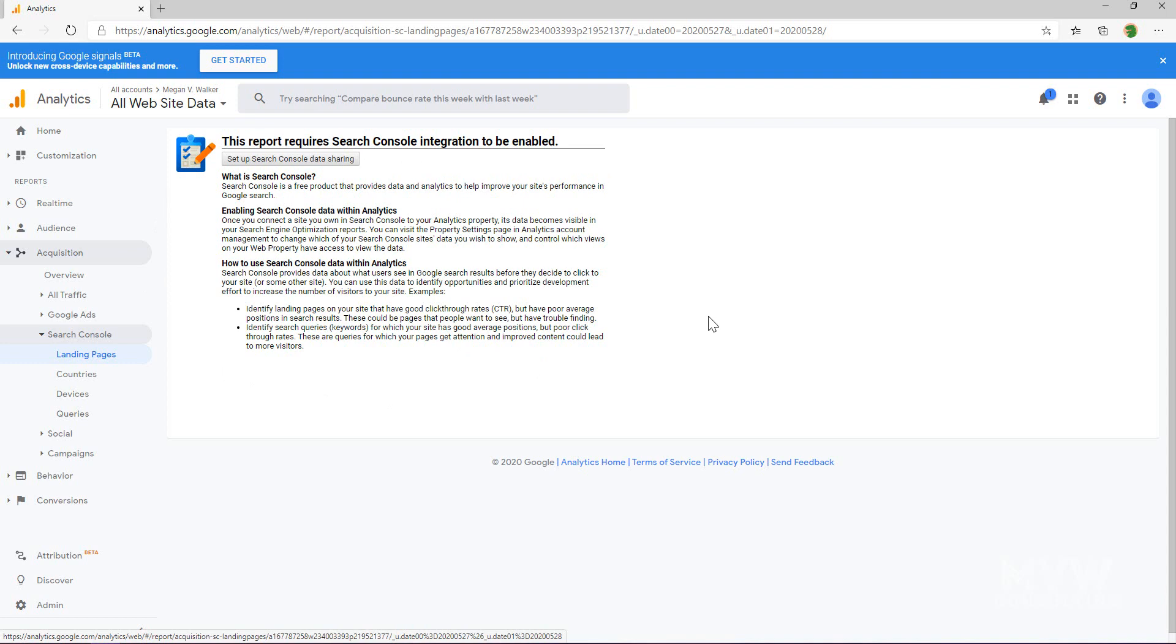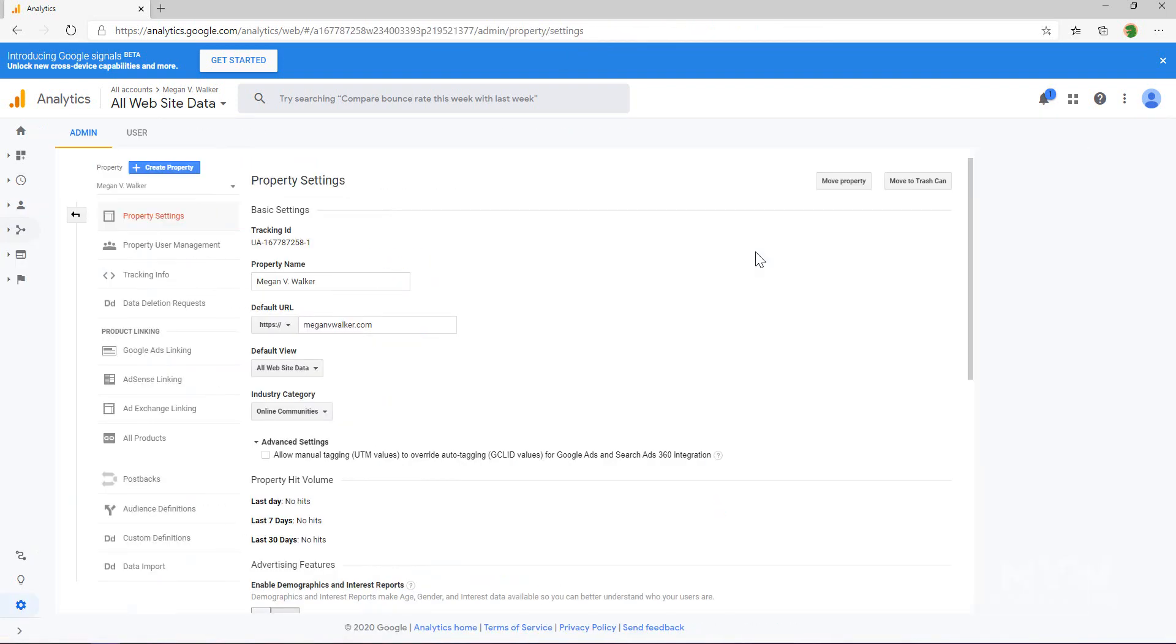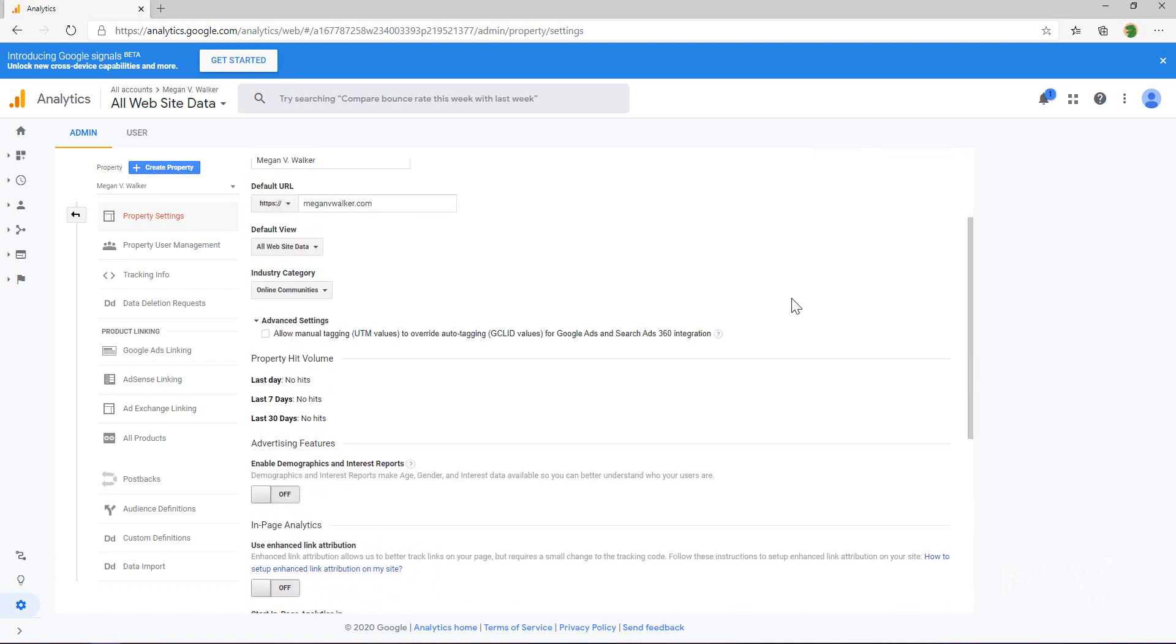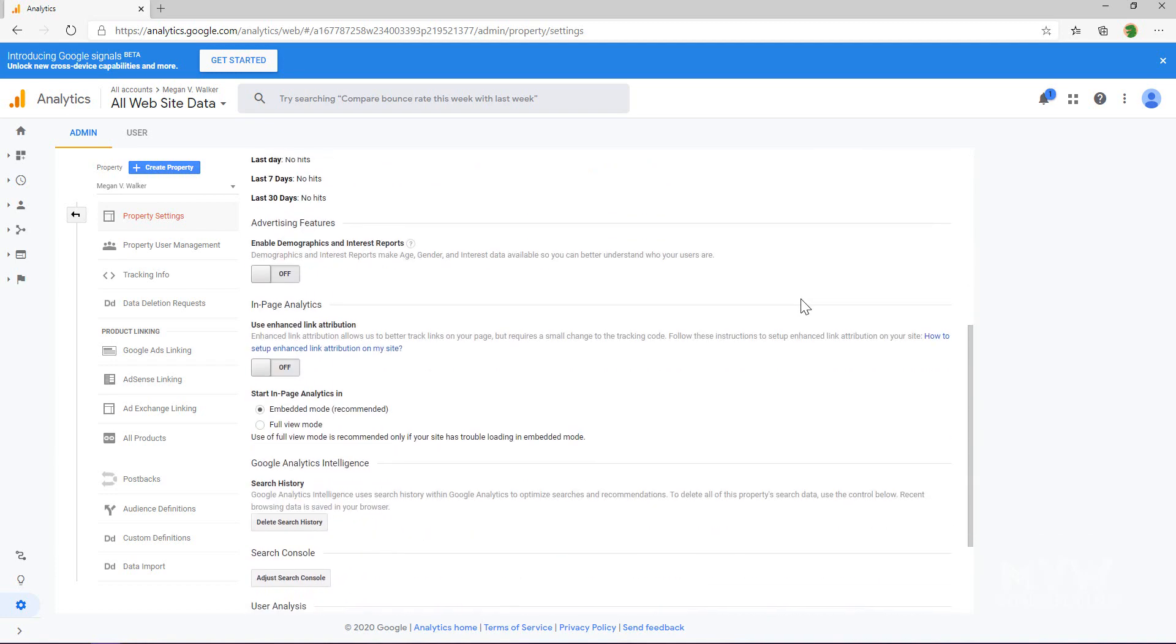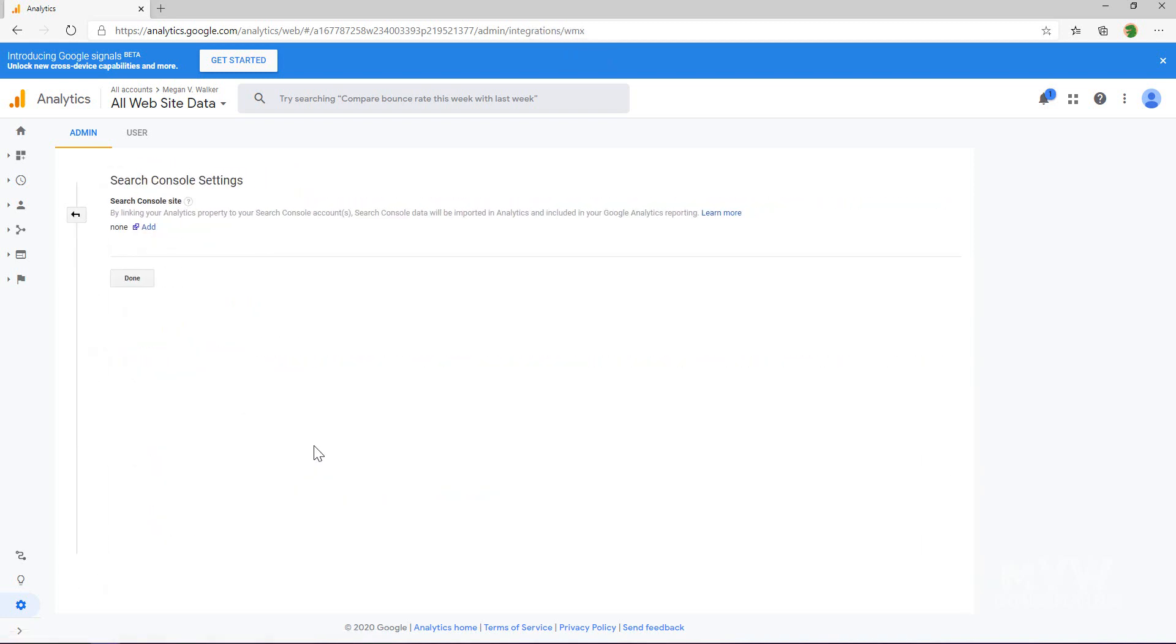This is telling us that this report requires the search console integration to be enabled. Let's go ahead and click 'Set up Search Console data sharing.' We're going to be taken to the property settings, and if we scroll down a little bit we'll see that we've got the search console setting here.